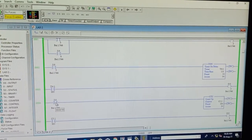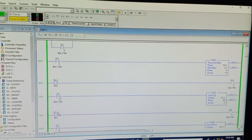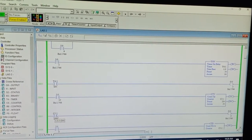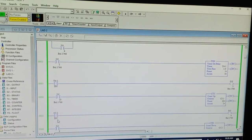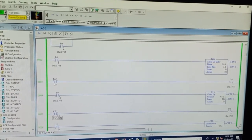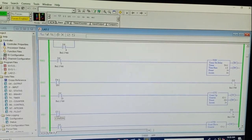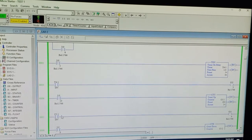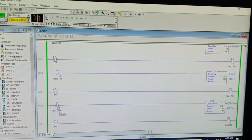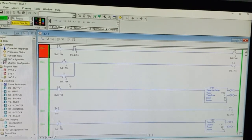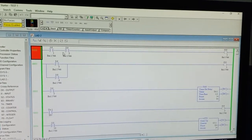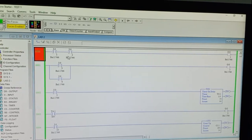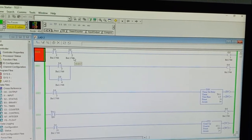This is your input to the counter and this is the DN bit — done bit. It will check the performance of the counter; if the counter operation is done, it turns green.